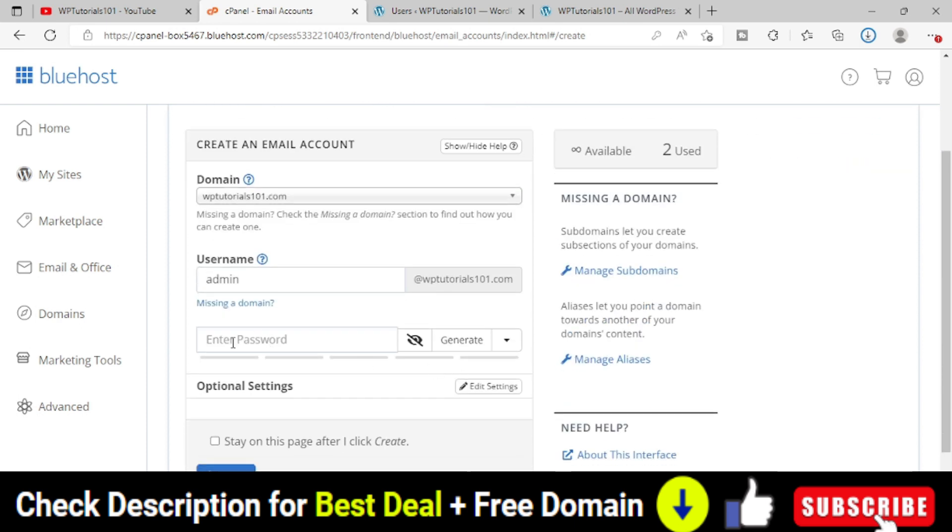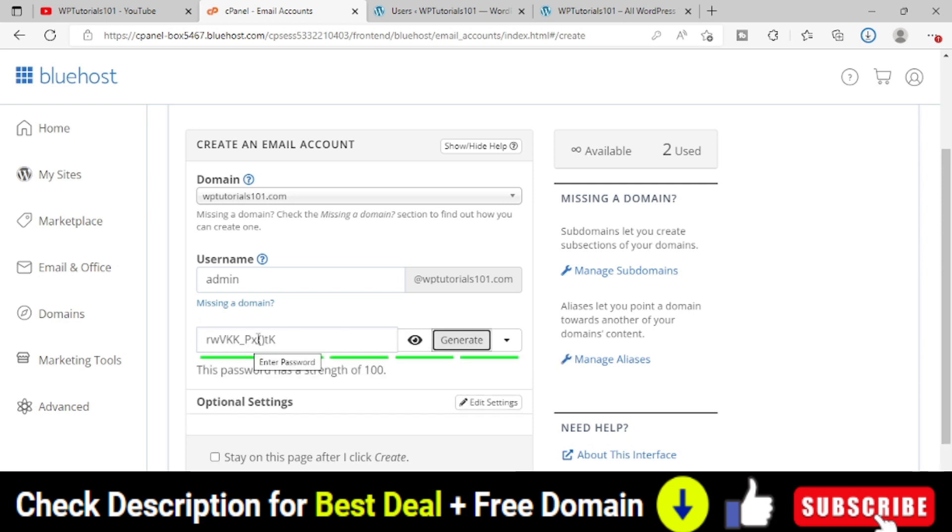Now enter a password. Let me provide a password, or you can generate a password also. It will create a random password. It is better to provide your own password.